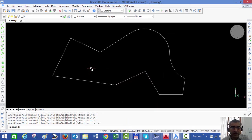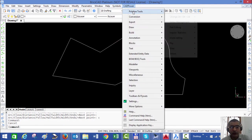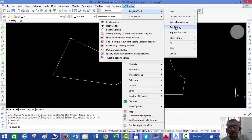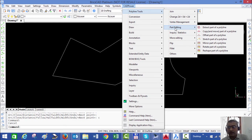For example, if you have a polyline like this which consists of linear as well as arc segments, you can perform a number of editing operations on these polylines using the part editing tools.